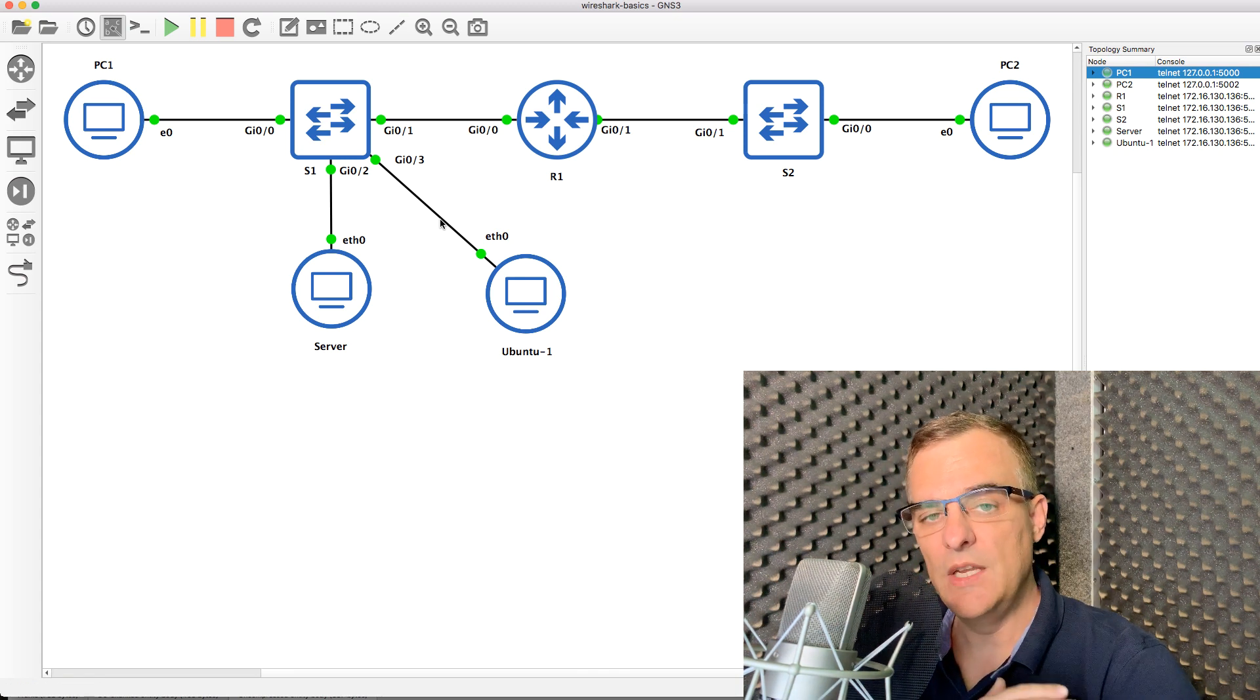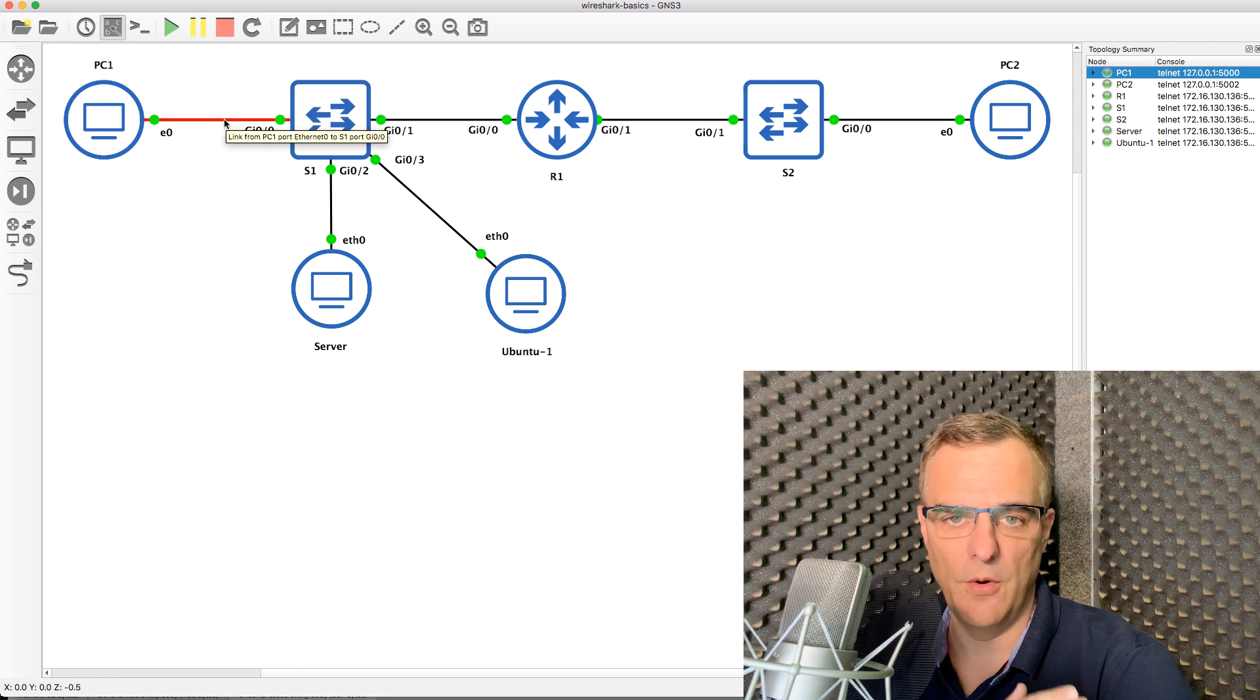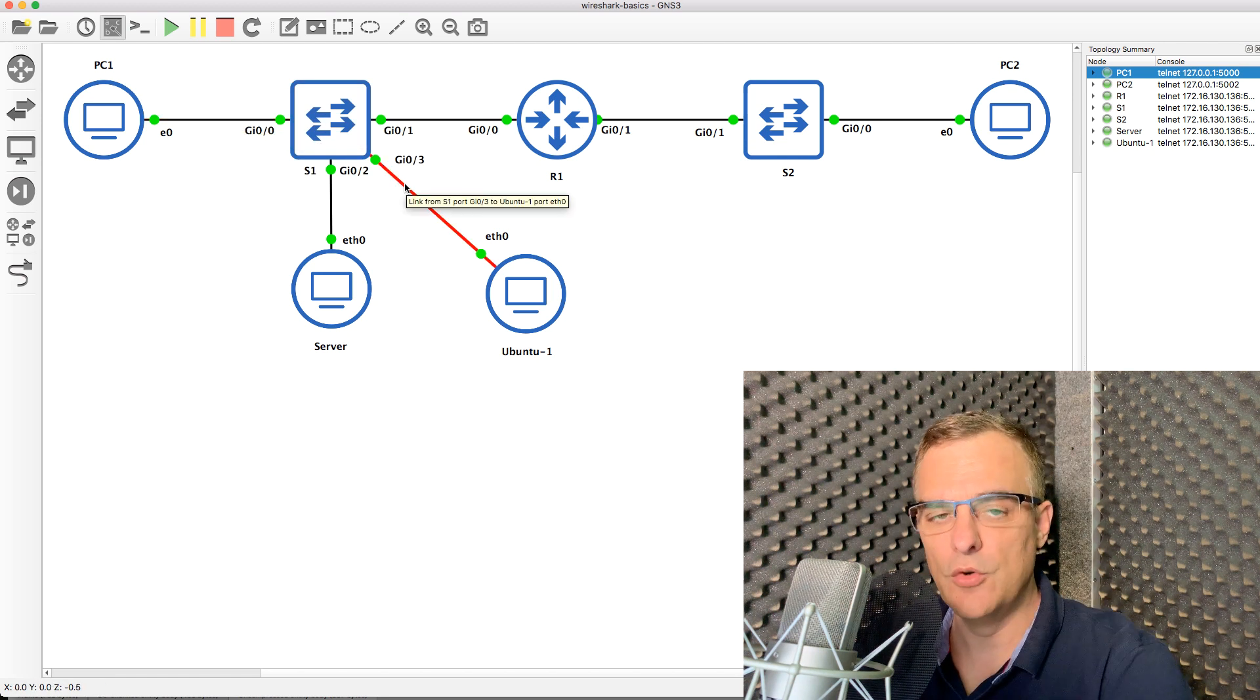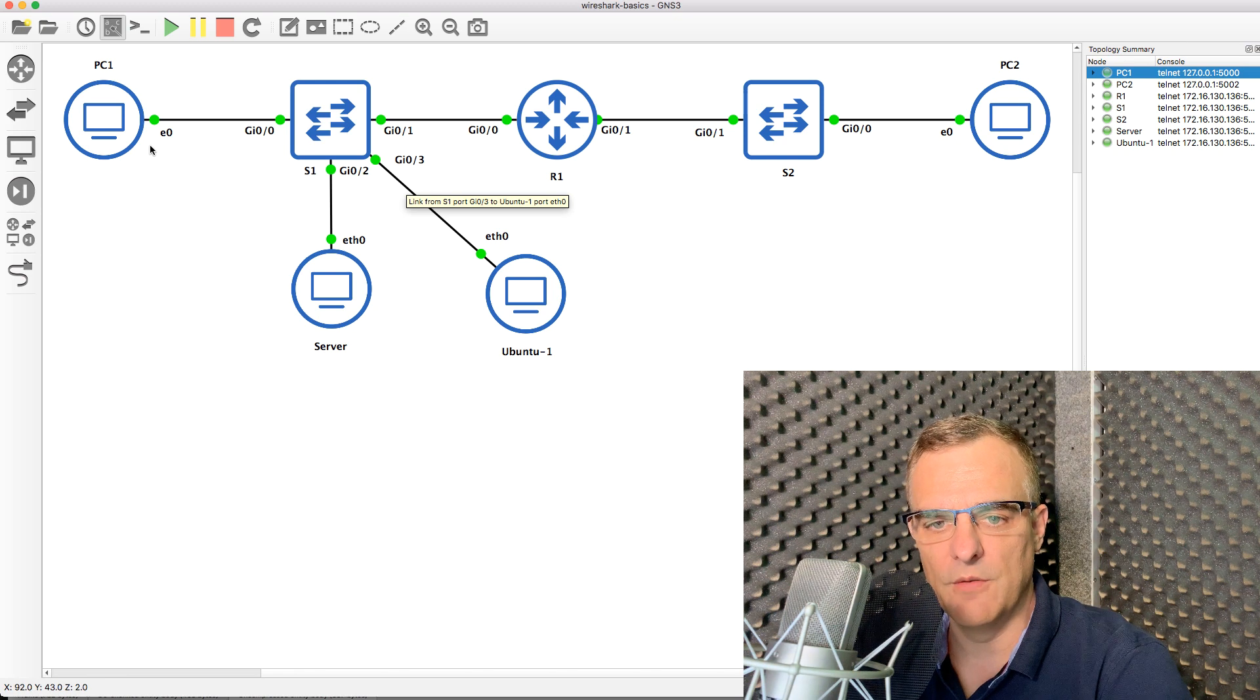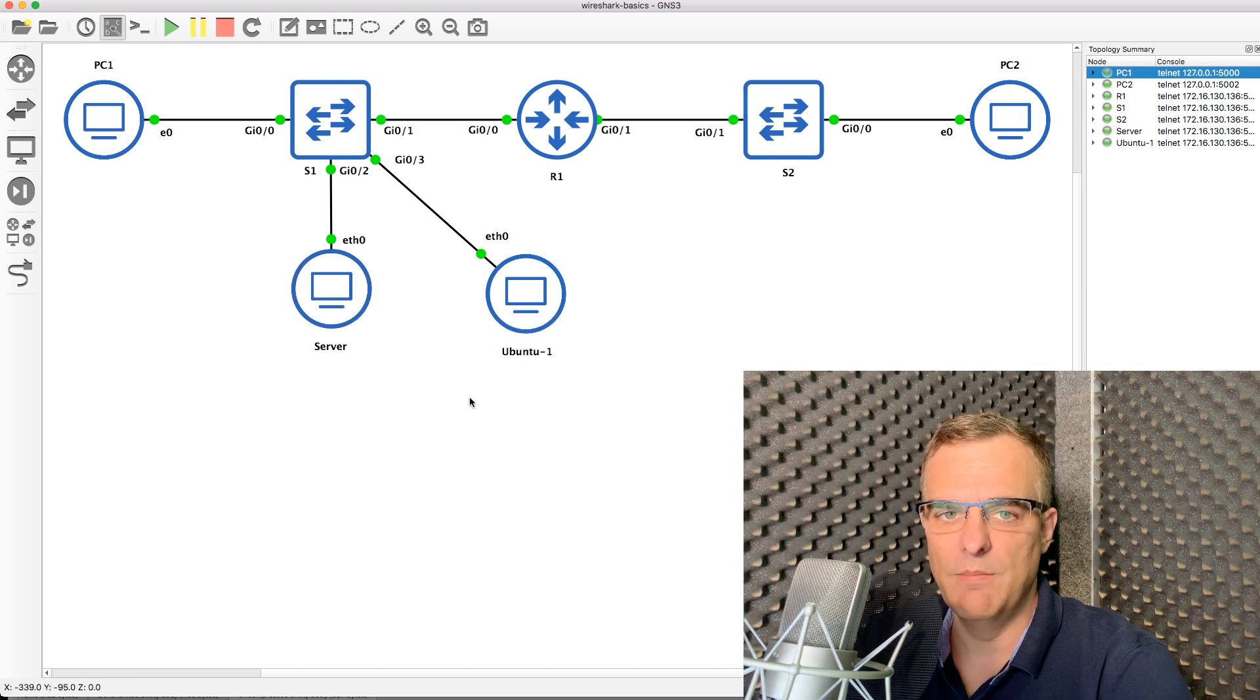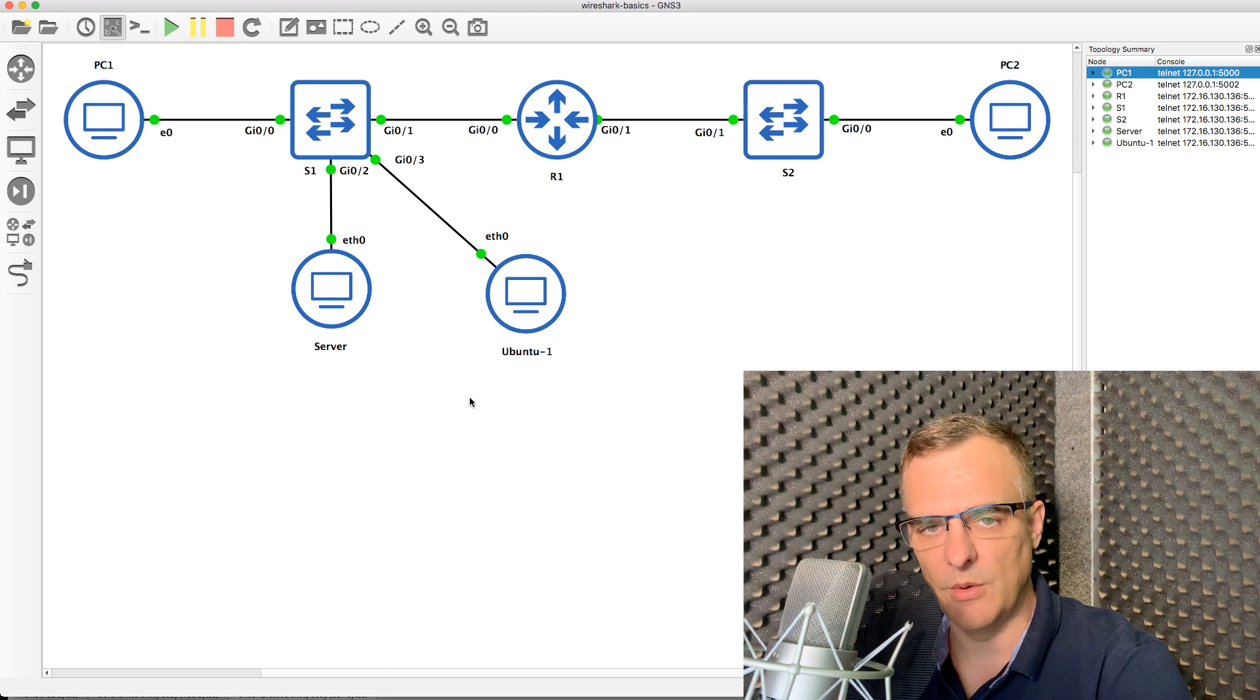It wouldn't normally do that if traffic was going from the client to the server. You have to enable the mirroring of traffic to be able to see it on a switch.